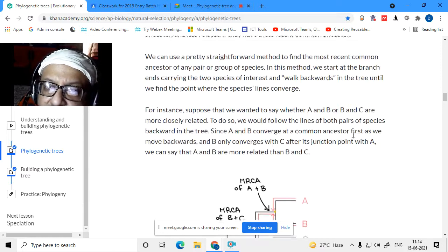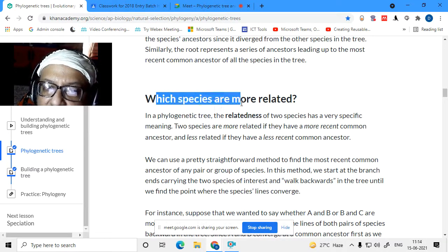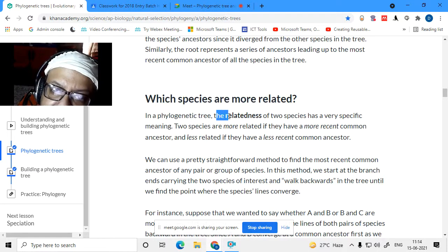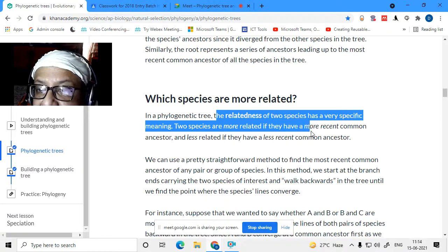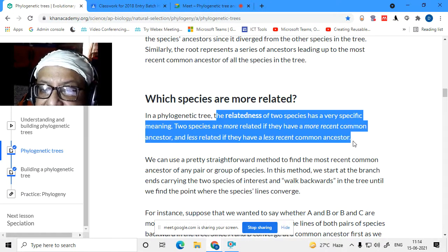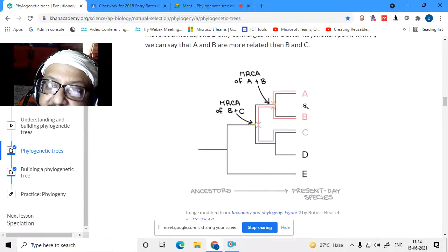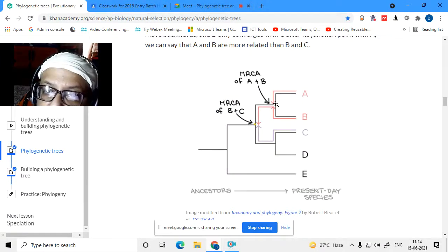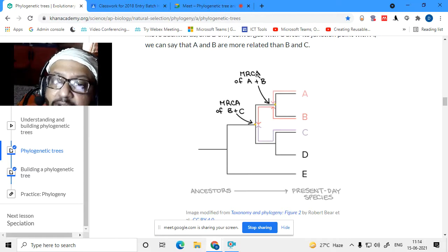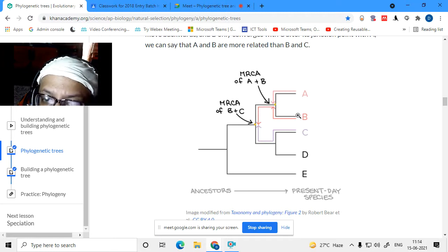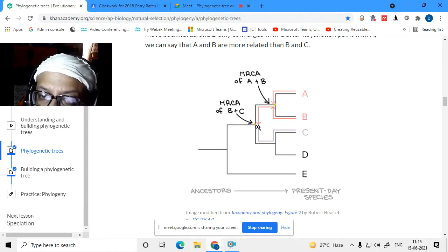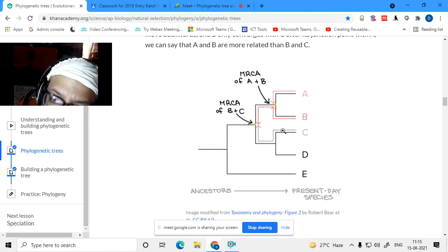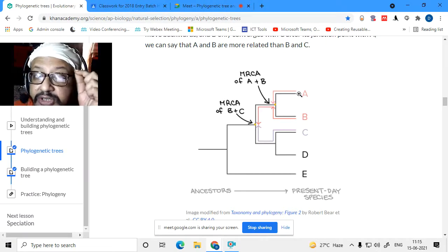Now we come to what 'more related' means for two species — it has a very specific meaning. Two species are more related if they have a more recent common ancestor, and less related if they have a less recent common ancestor. A and B are more related because they have a more recent MRCA (most recent common ancestor). For A and B, the MRCA is their immediate shared branch point; for B and C, the most recent common ancestor is one step further back.